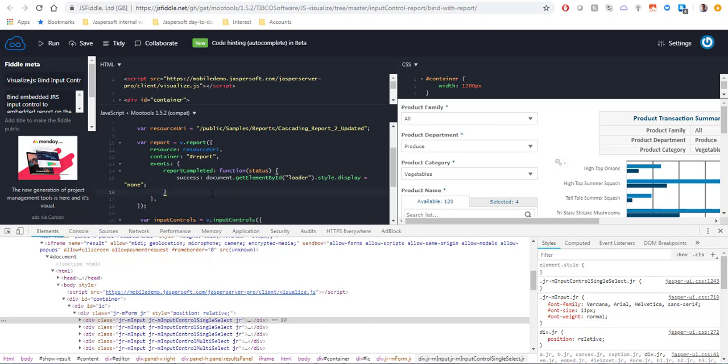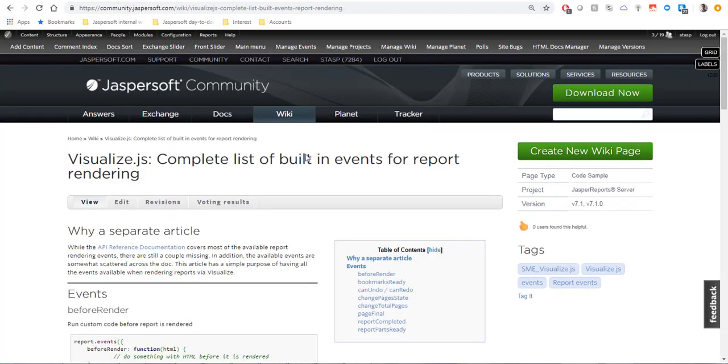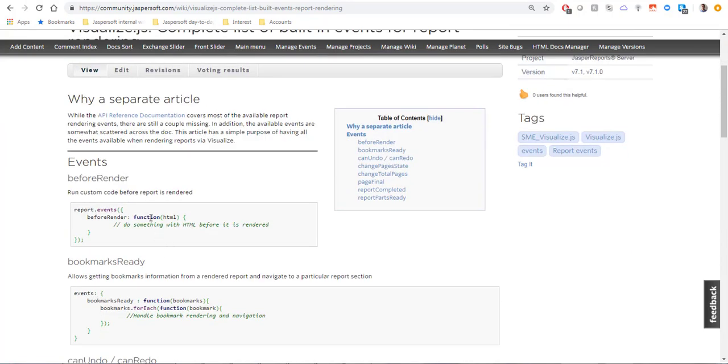The way we're going to do that is we're going to use a built-in event for report rendering. There are a number of events which can be used for this purpose and there is a separate article on our wiki which has a list of entire events.